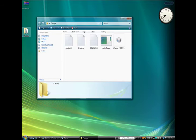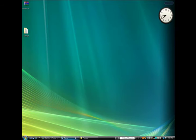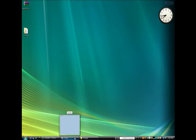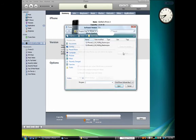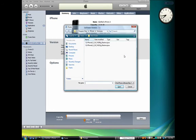Next, open up iTunes and select your iPhone from the list of devices on the left. Hold down the Shift key and click the Restore button.